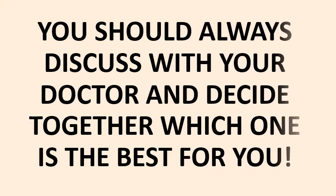In order to make a decision, you should always discuss with your doctor and decide together which one is the best for you.